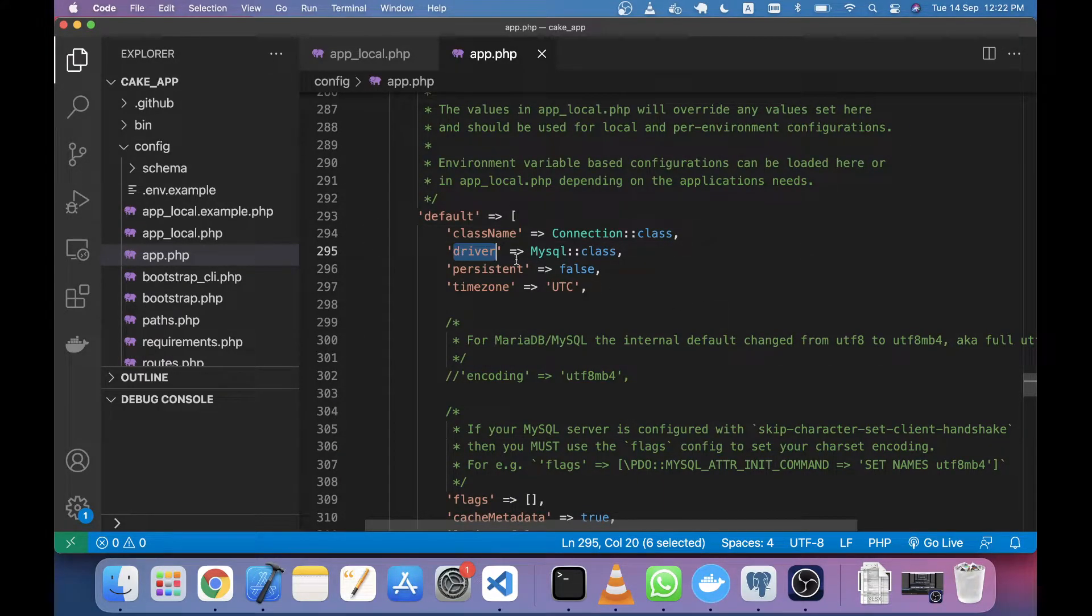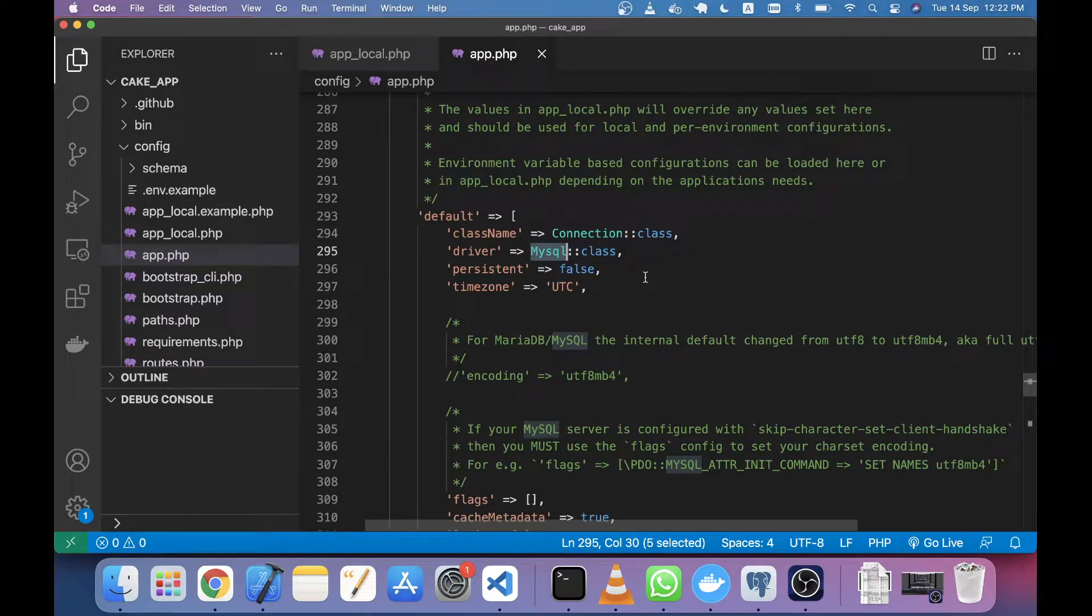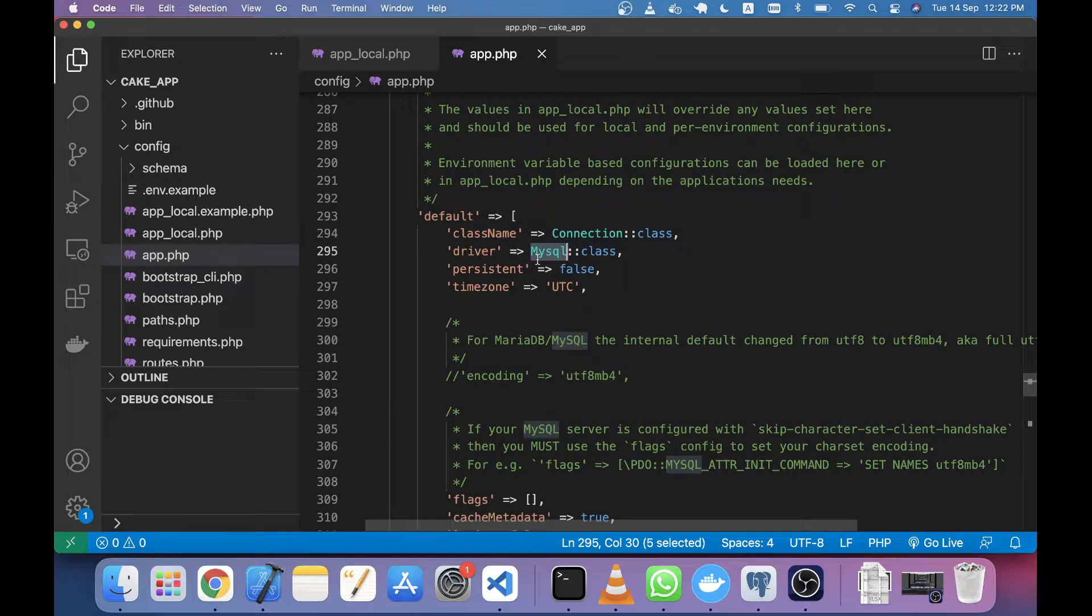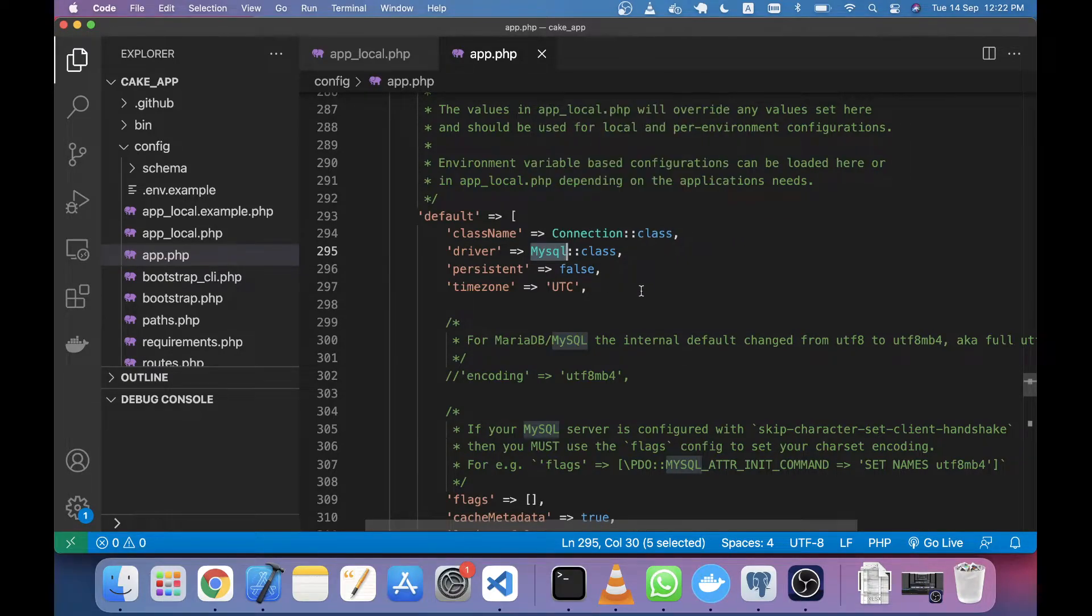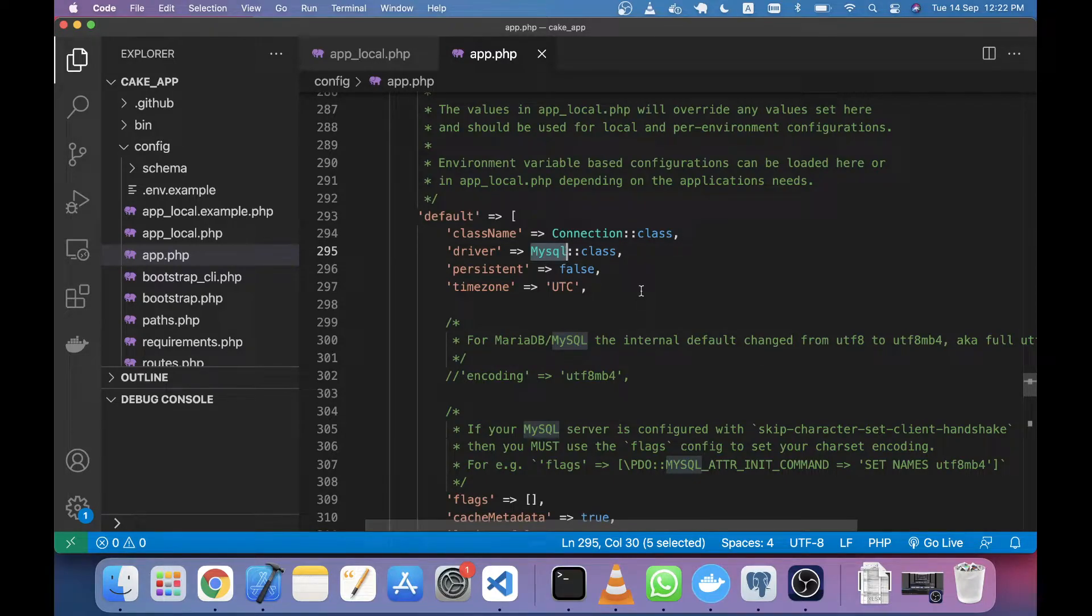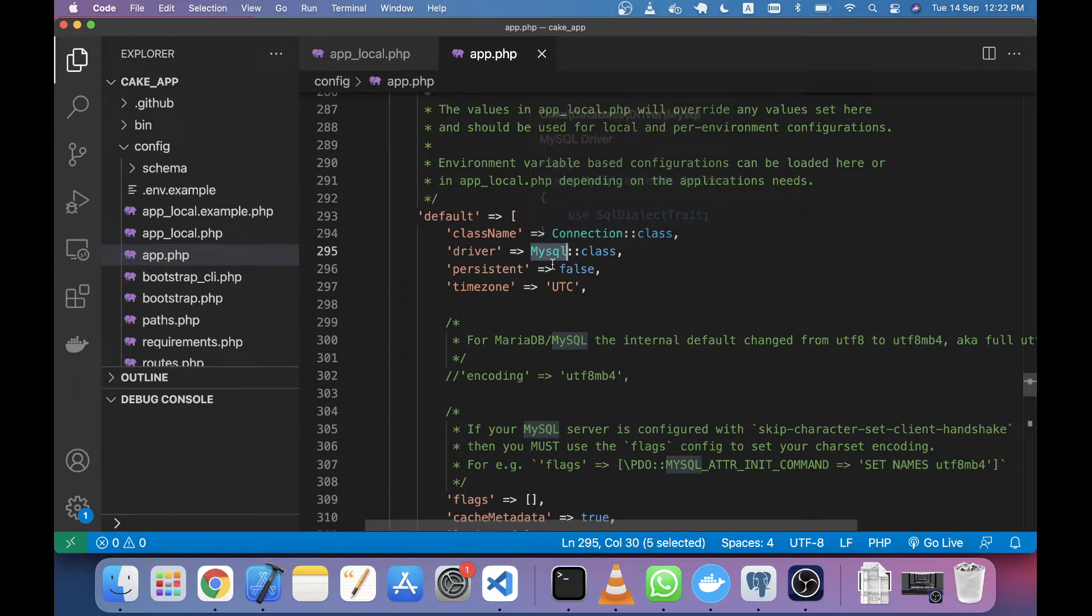...has the MySQL driver by default. When connecting to your database, it uses MySQL by default. If you want to use Postgres, the first thing you have to do is change this driver. I'm changing the driver from MySQL to Postgres.